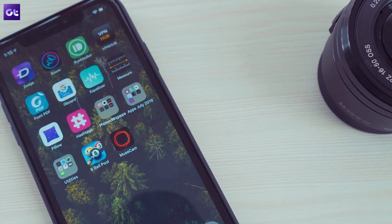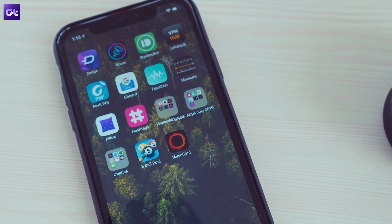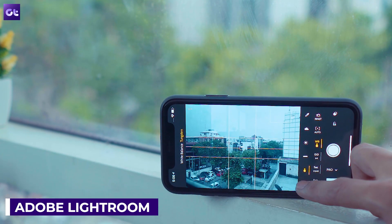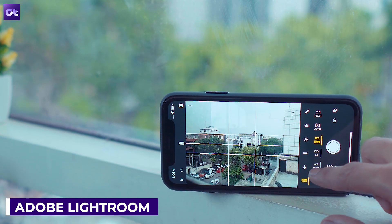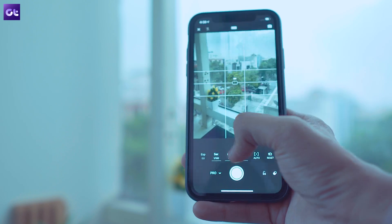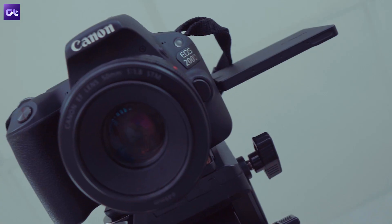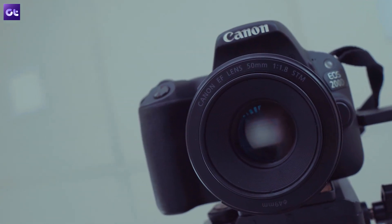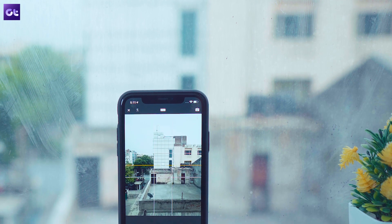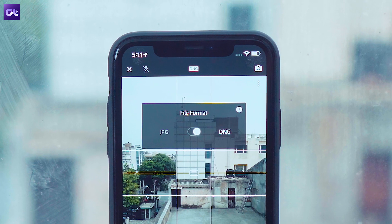Now that we've got that out of the way, let's talk about some free apps you can use to capture RAW images. First up, there is Adobe Lightroom, an amazing image editing app which comes with a full-fledged Pro camera built-in that can capture RAW images. The manual camera app allows you to make granular changes to each setting in the camera, just like you would on a DSLR, which results in some amazing photos. And with RAW image support, you can be rest assured that the photos will come out even better after a bit of editing.